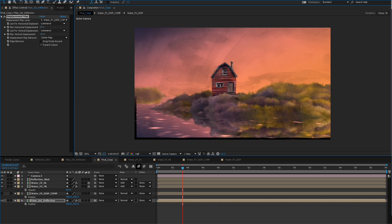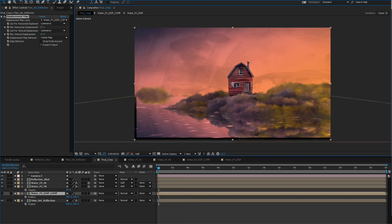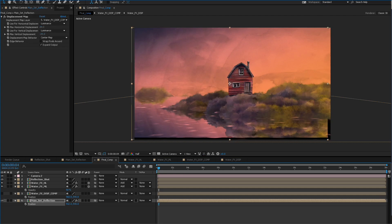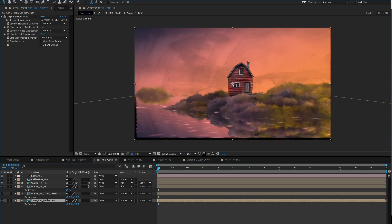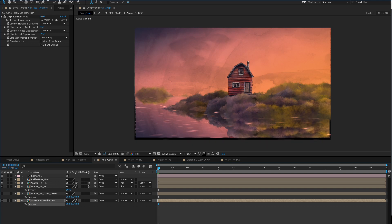Things are off to a nice start. One problem that could happen is when you have it shift over you might get an undesirable placement. Sometimes you have to offset this just a little bit — move it over and down — just to center it a little bit better.